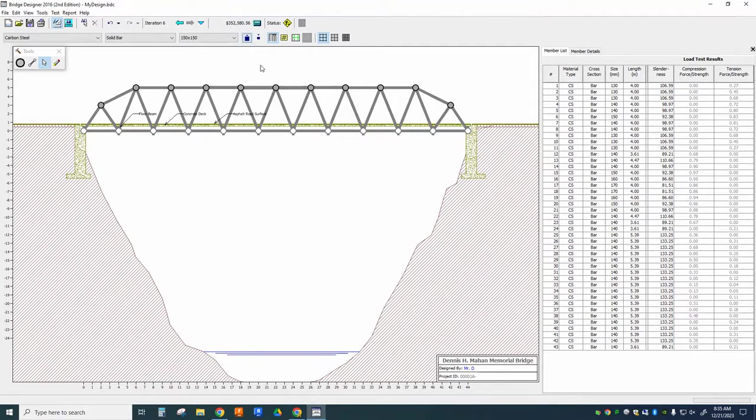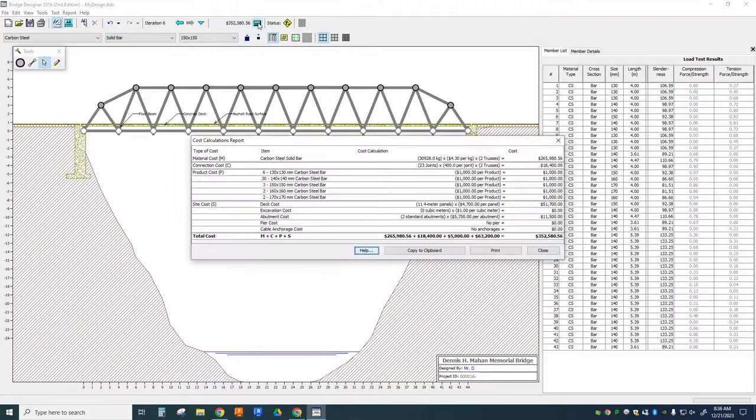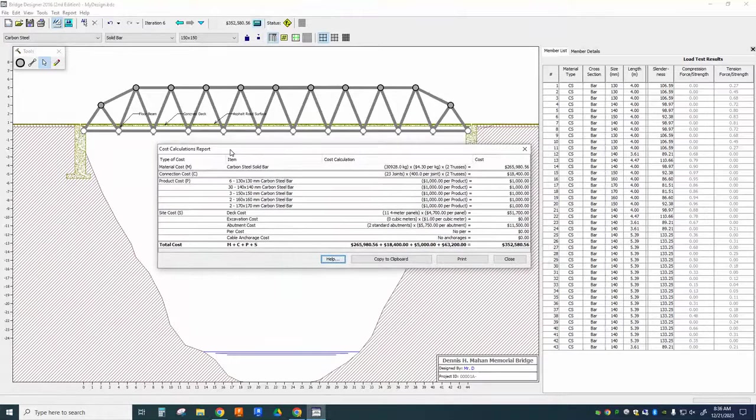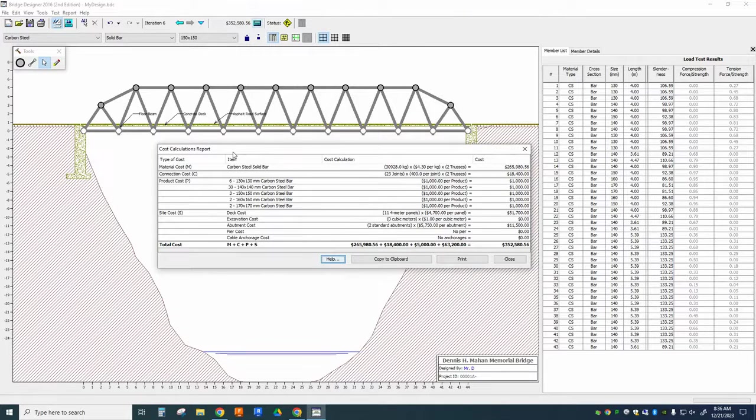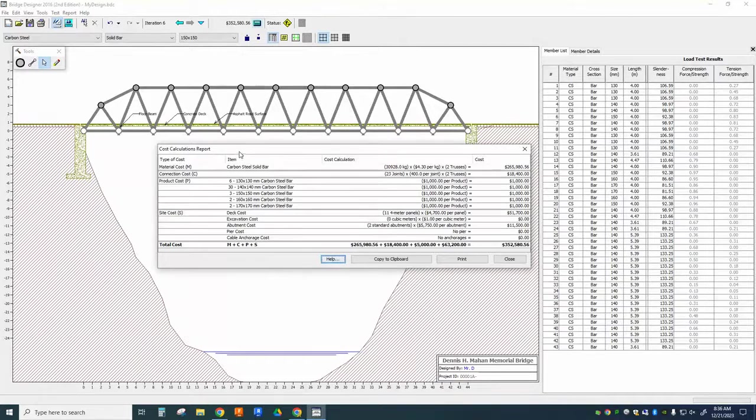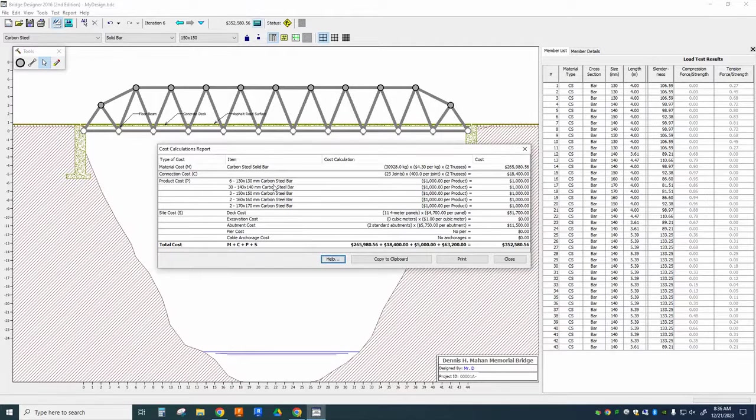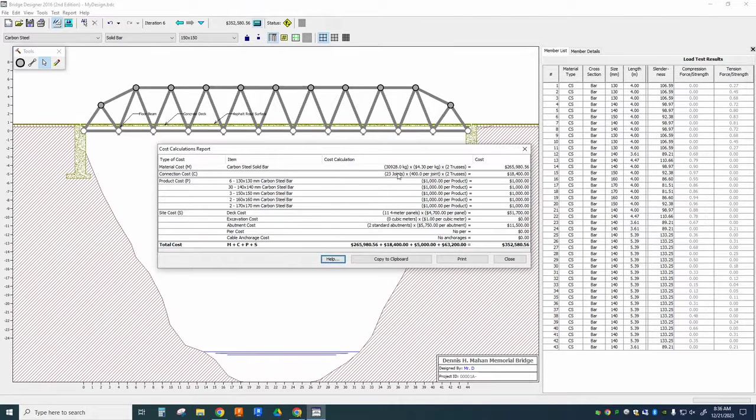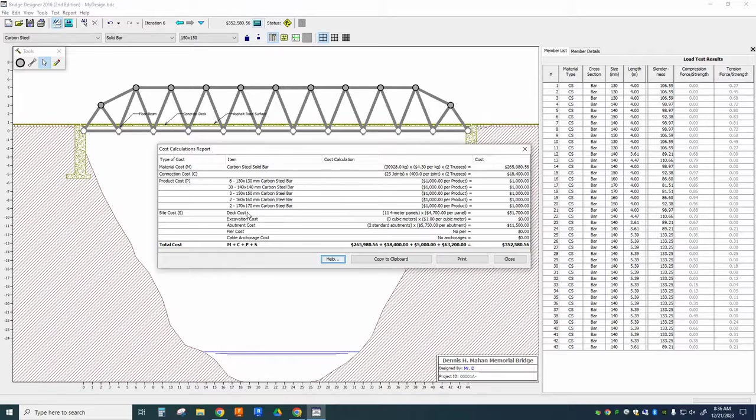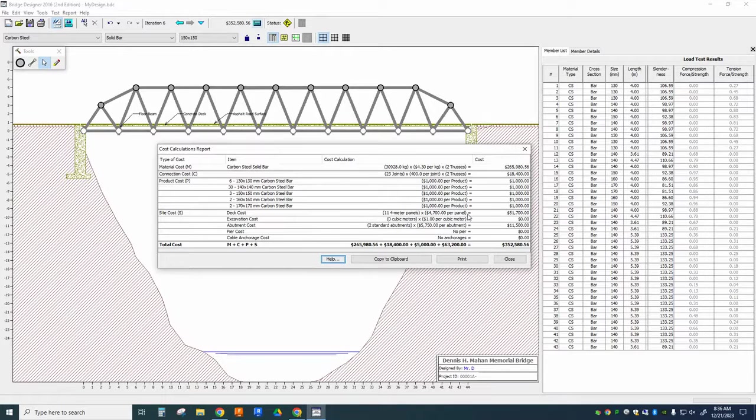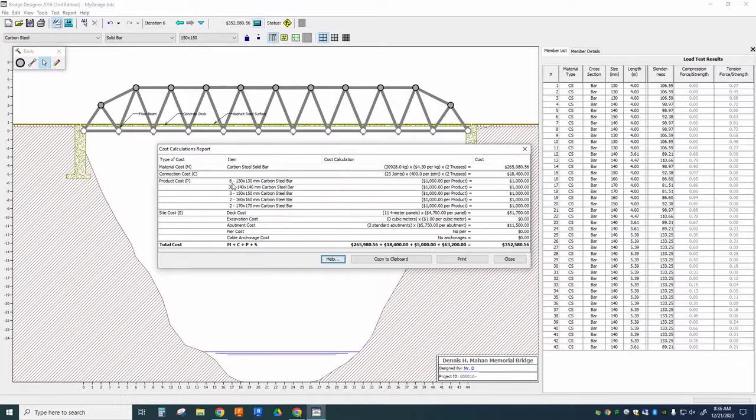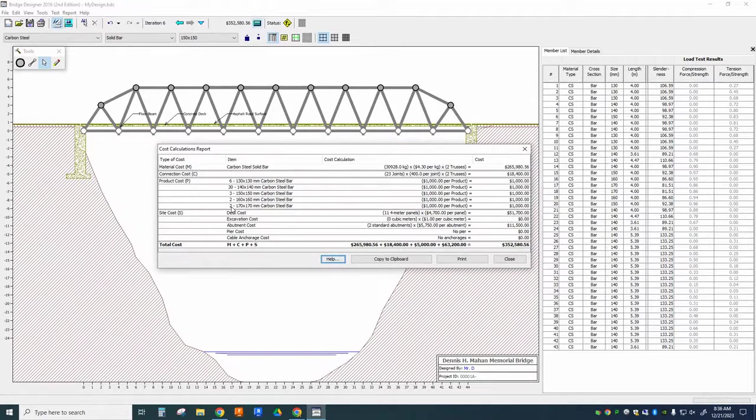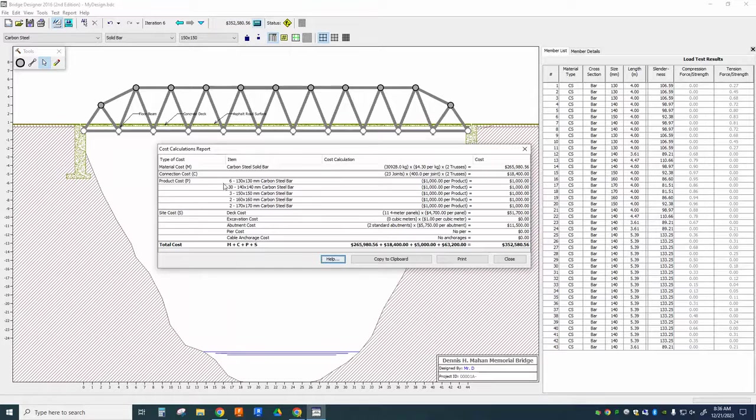Another suggestion is to click on the calculator up here and it will show you the cost calculations report. Now, each time you create a member, that member gets added to this cost list. Now, there's certain costs that are just built into the bridge, things that you can't really change about the bridge. Like the site cost, the deck cost, the excavation cost, the abutment cost, all of that is the same for everyone's bridge. But the members themselves and the quantity of the members that you include, these carry a cost.